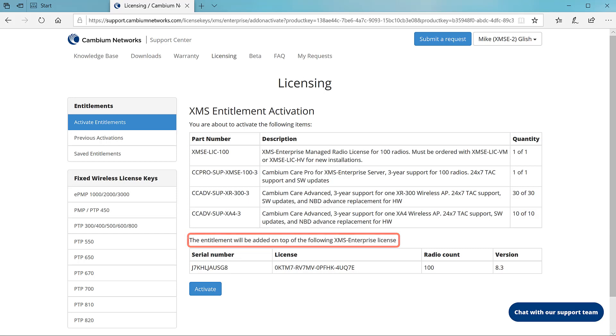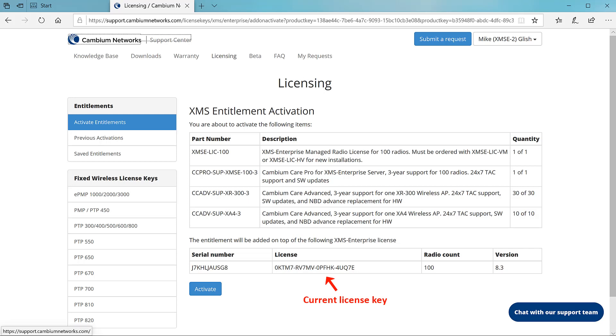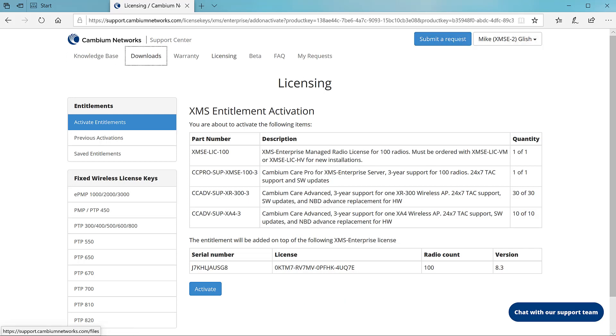In other words, the entitlement activation will result in a new license key that will add additional managed radio capacity to your current license. The activation will add additional quantity to your support account as well. Click activate.